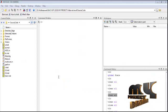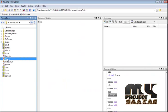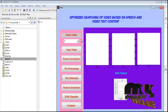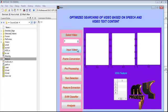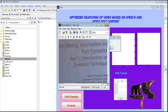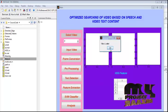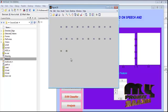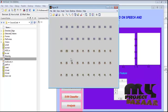Now let's discuss the running procedure. Select the main window template in the current folder and run it to execute this process. This is the main window of the optimized searching of video based on speech and video text content. Select any one video using the pop-up menu function. By pressing the input video button, we can load the video from the database and display it in movie player format. By pressing the frame conversion button, we convert the video into a number of frames — here the first 50 frames are displayed in figure format.